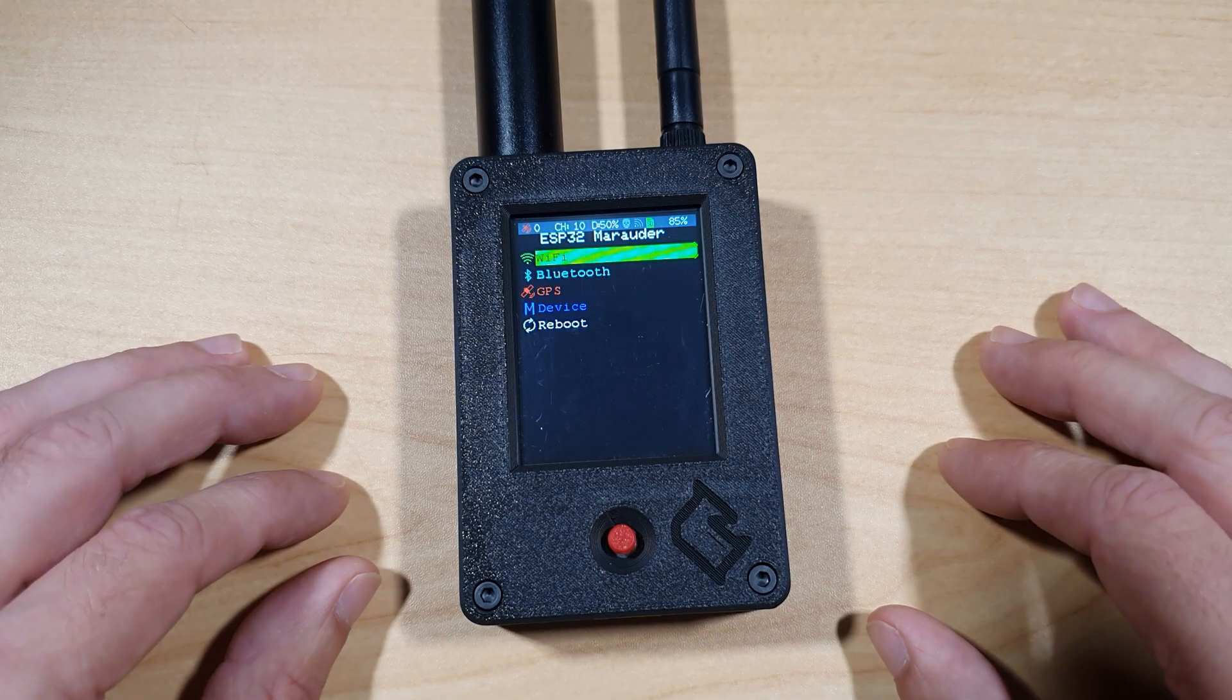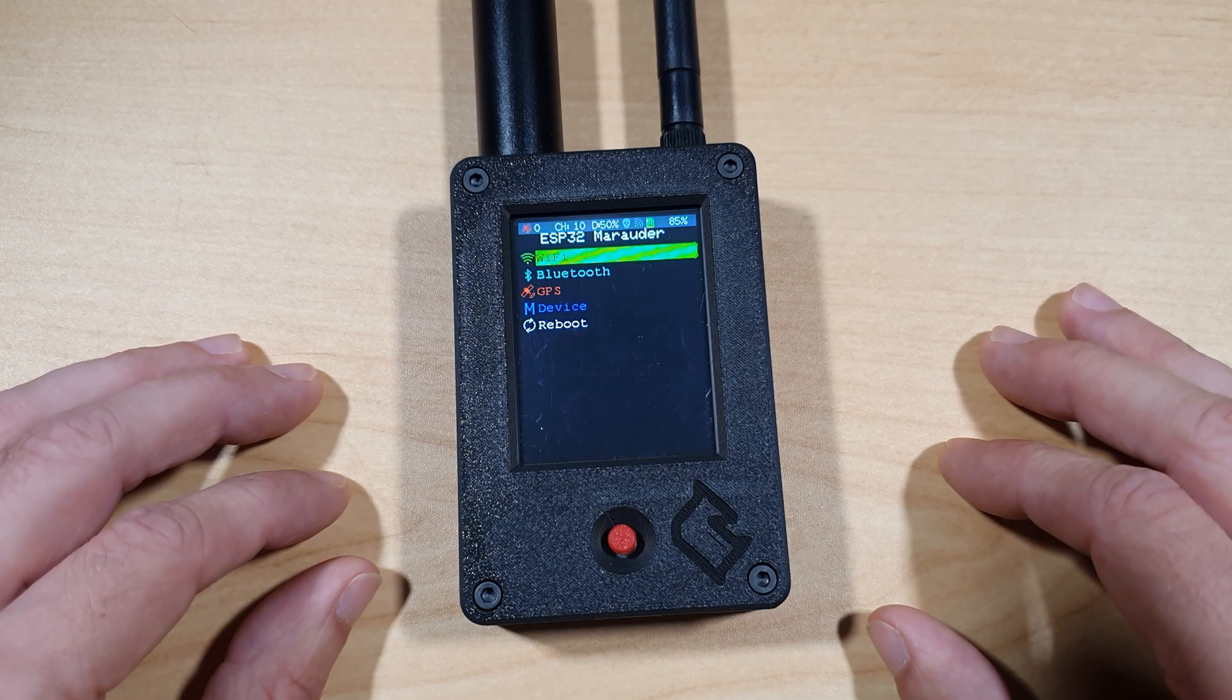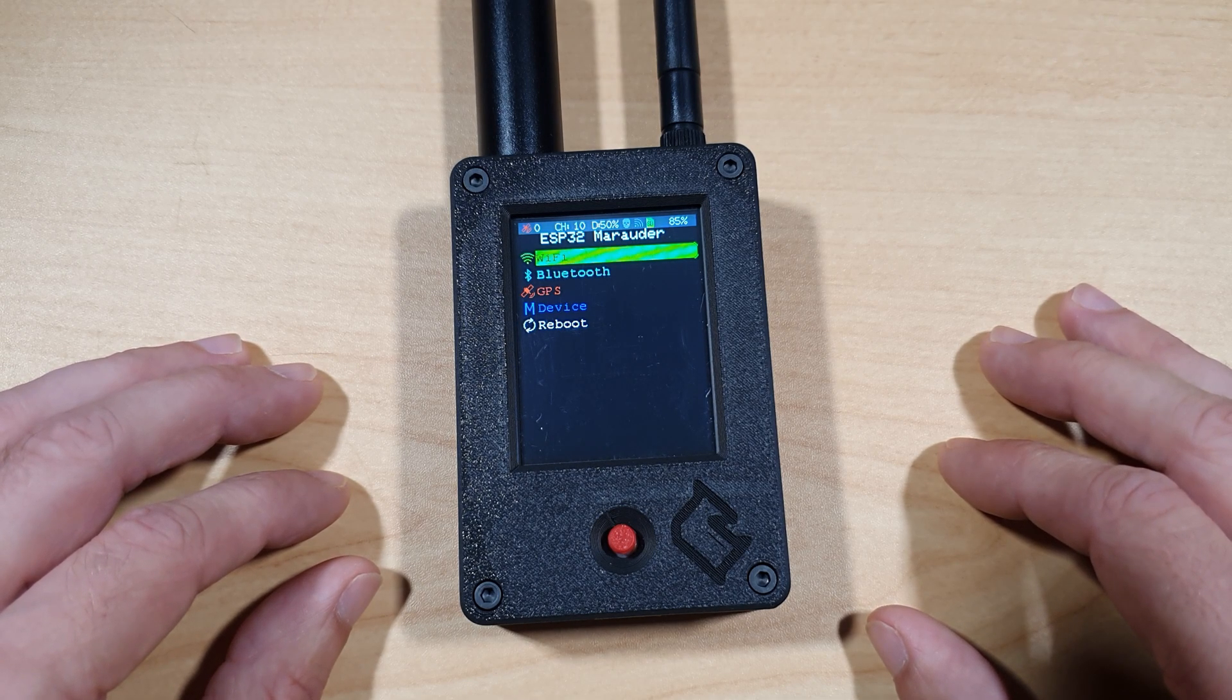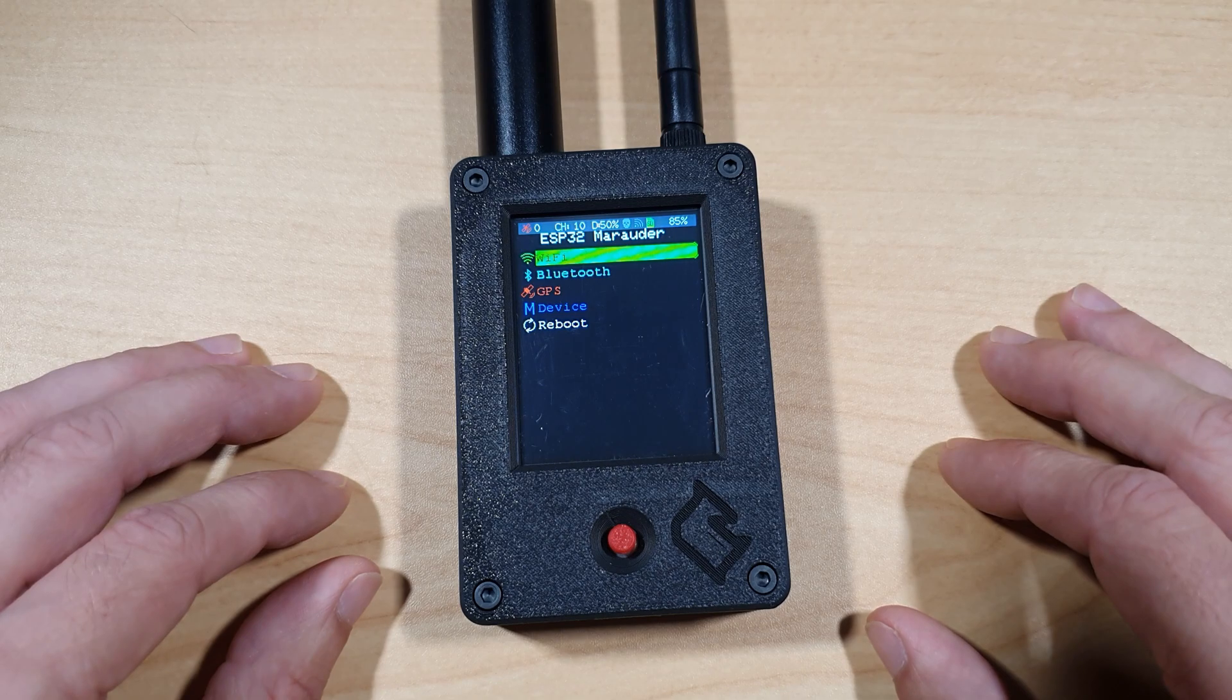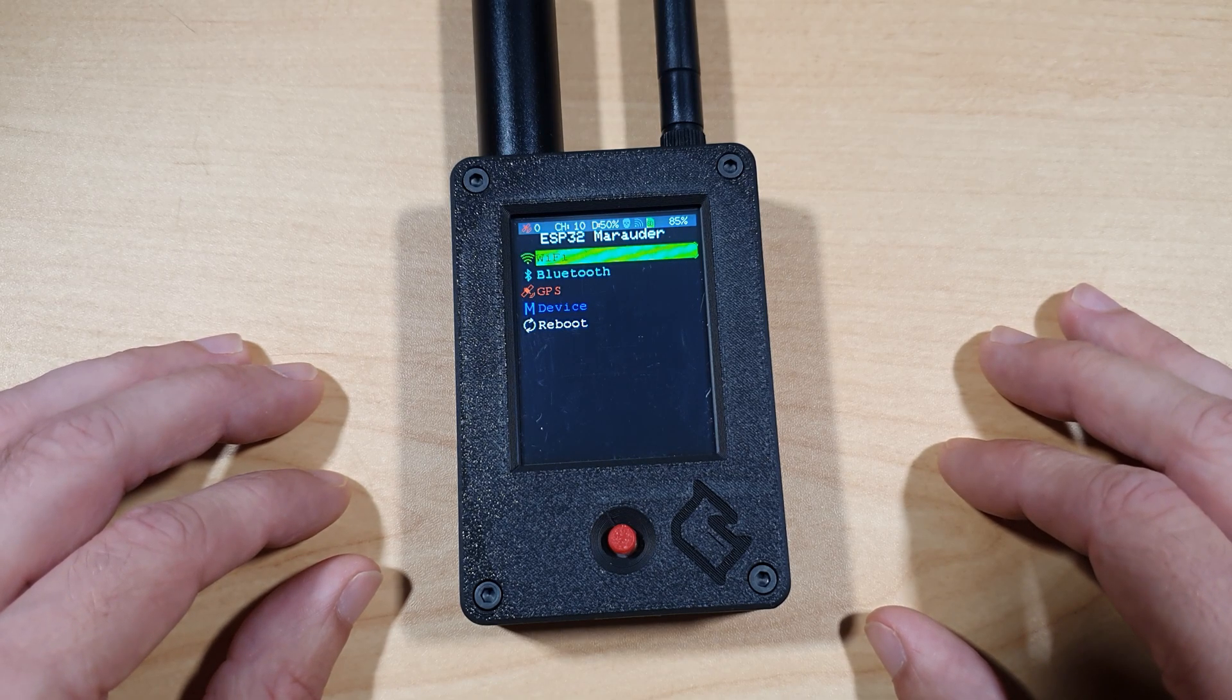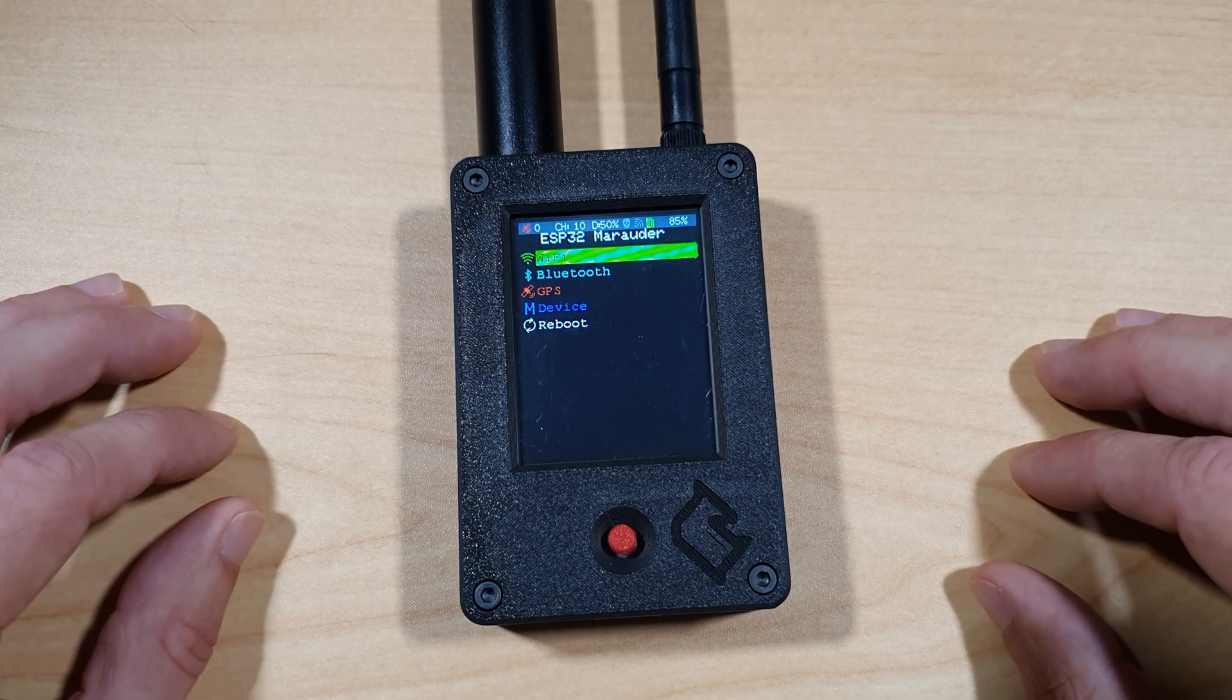In terms of cons for the Marauder version 7, I can only think of one, which is to get the device you need to pre-order and the lead time can take up to three months. I'm not currently sure when the next batch of pre-orders will be launched, but I hope soon.